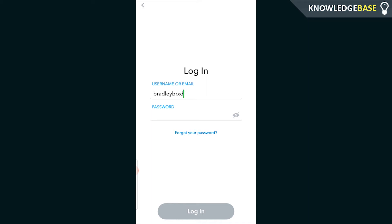So you want to log into Snapchat but you can't remember your password, so how do you change your Snapchat password if you forgot it? In this video I'll show you how to change your Snapchat password.